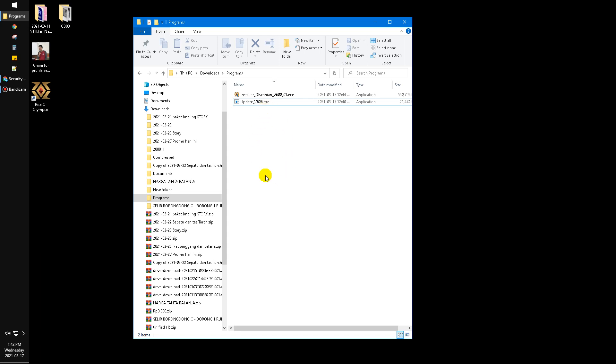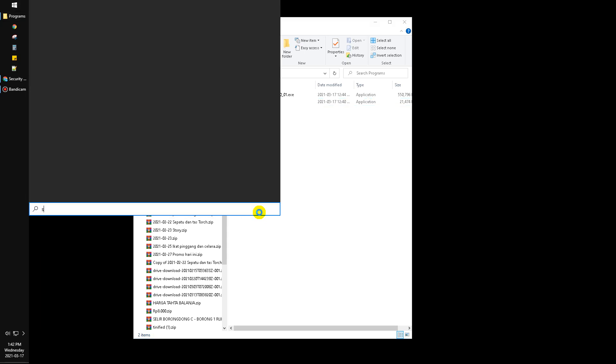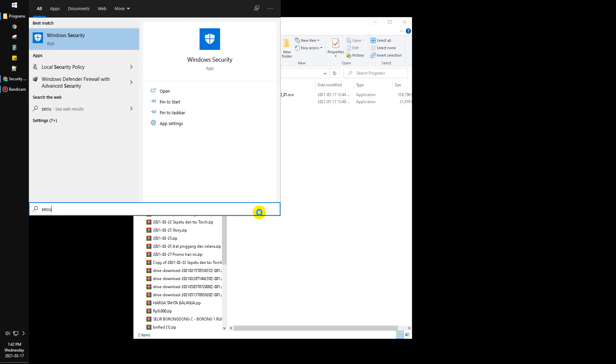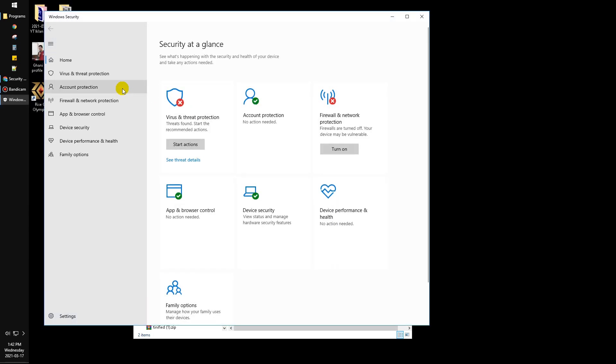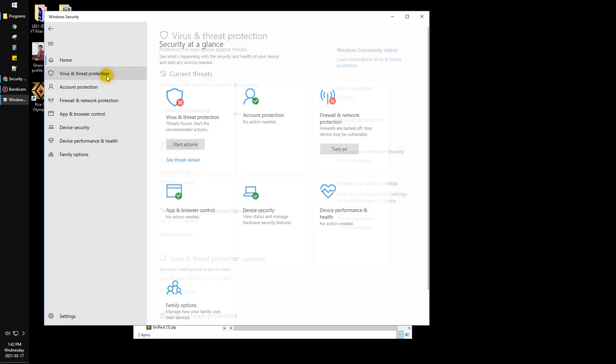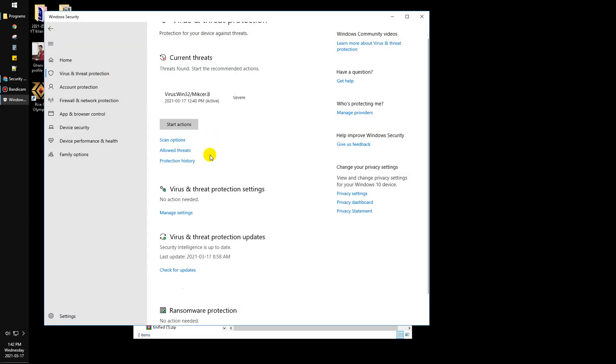So how to solve that? You just go to Start and then search for 'security.' Click the Windows Security and then here you can click this 'Virus and Threat Protection.'